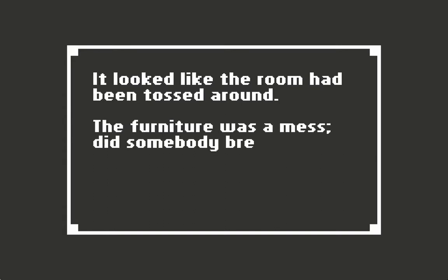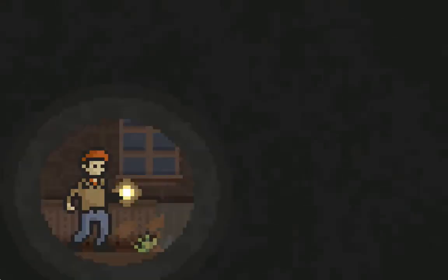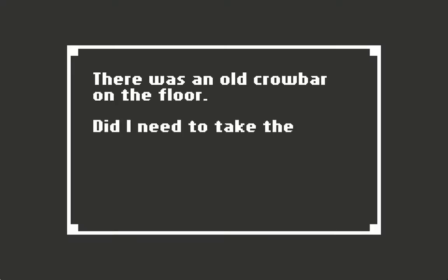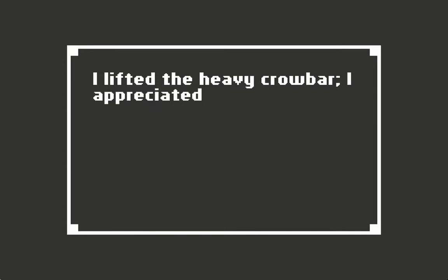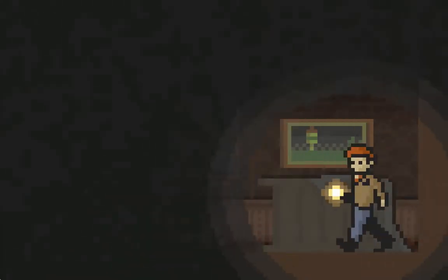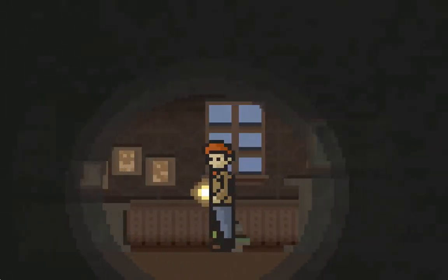It looked like the room had been tossed around, the furniture was a mess. Did somebody break in here? There was an old crowbar on the floor. I lifted the heavy crowbar and appreciated its weight.